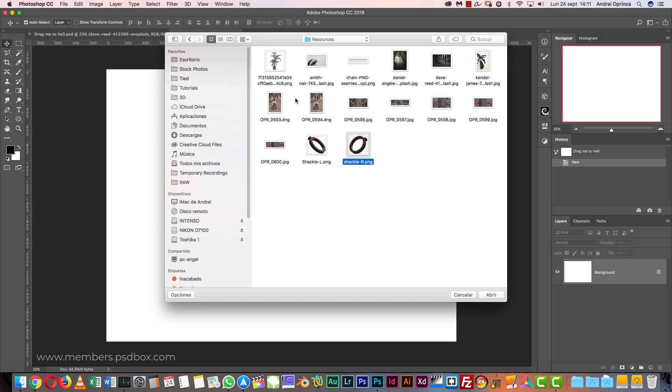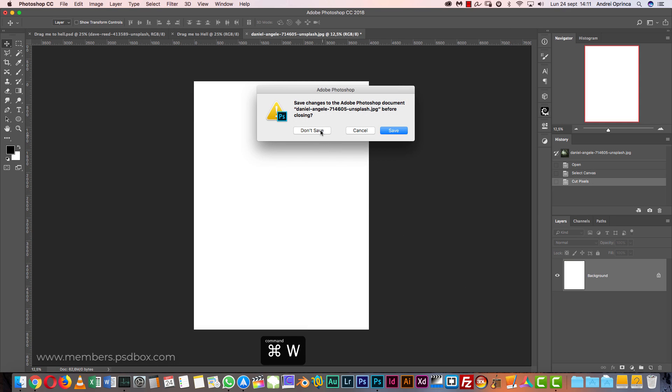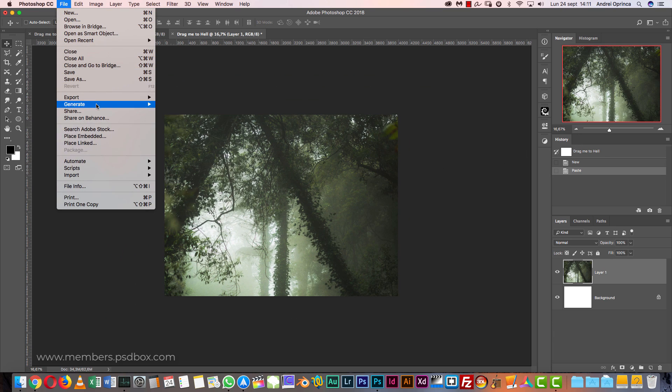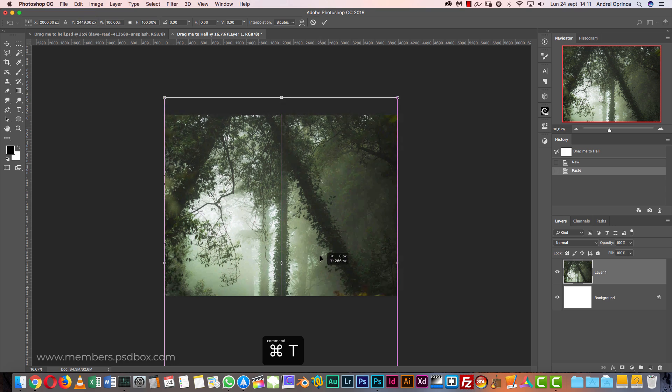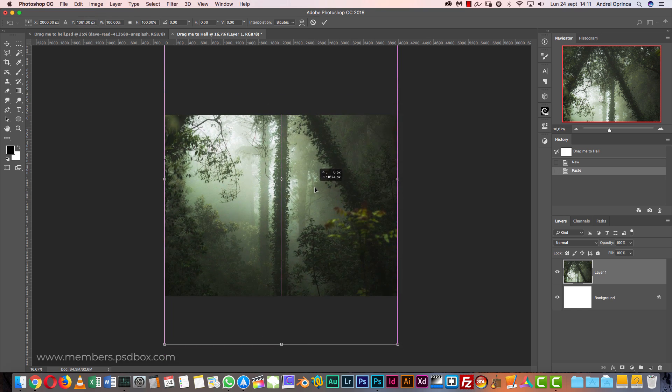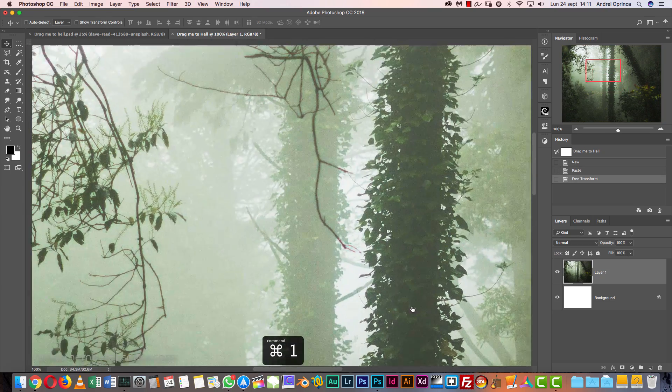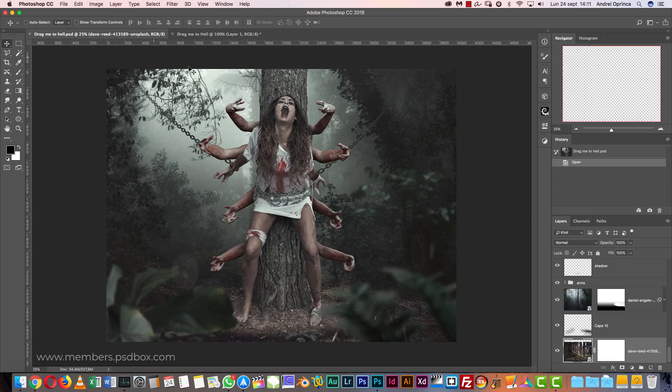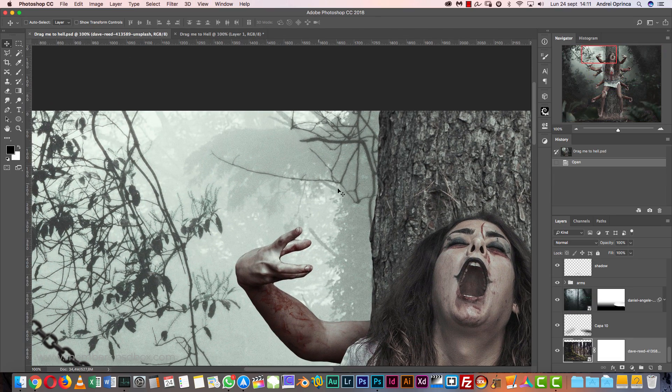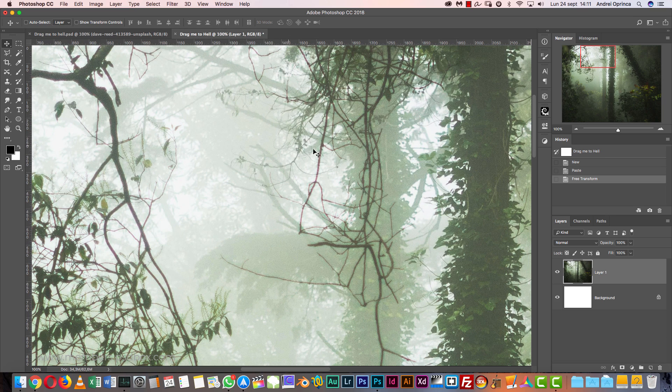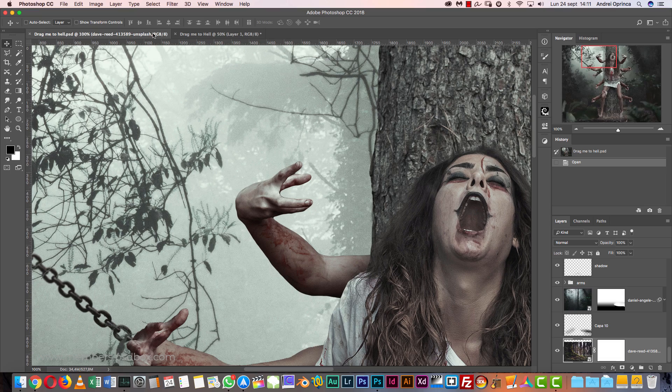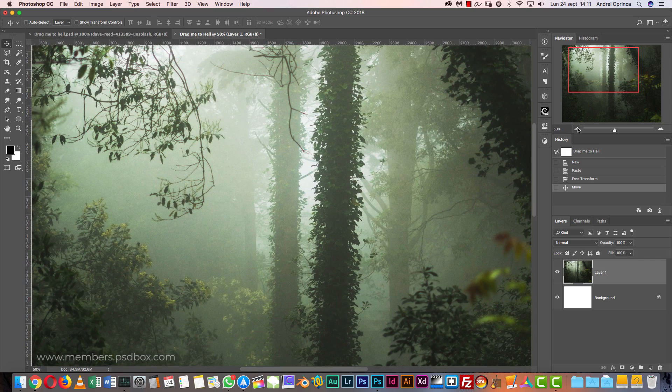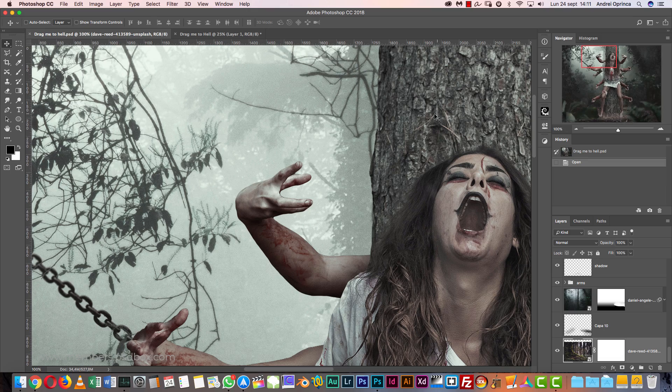So we're going to start with the background. I'm going to hit Control X and just paste this over here. Another way of doing it is just going to File and choose Place Embedded, then select your image. This will add it as a smart object, but in my case I don't need that. You see this branch over here? I use this as a reference to put it more or less at the same height so that I have a similar background setup.